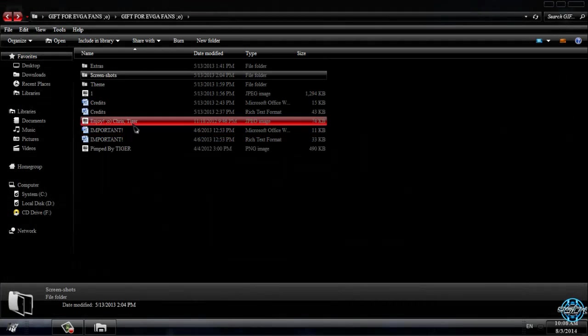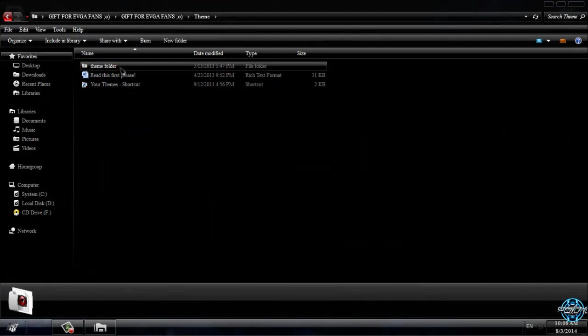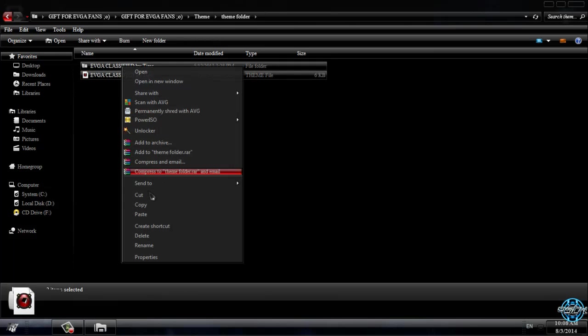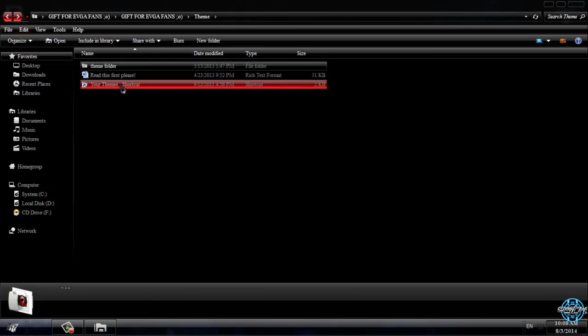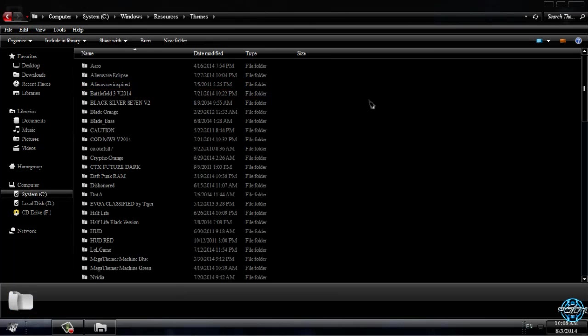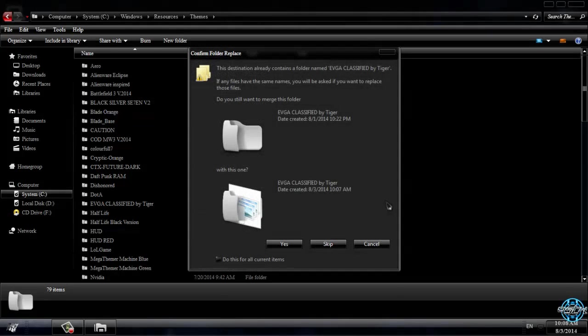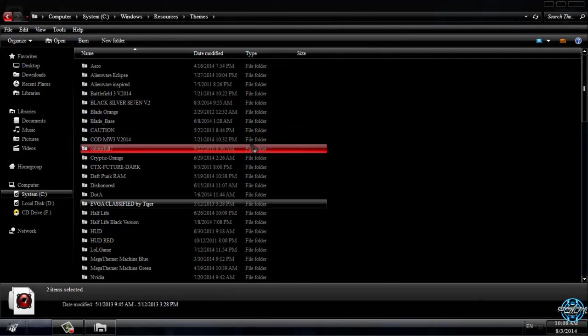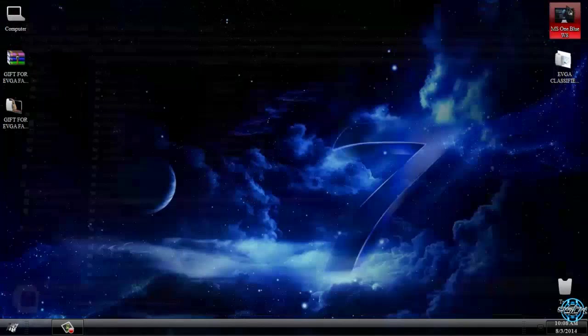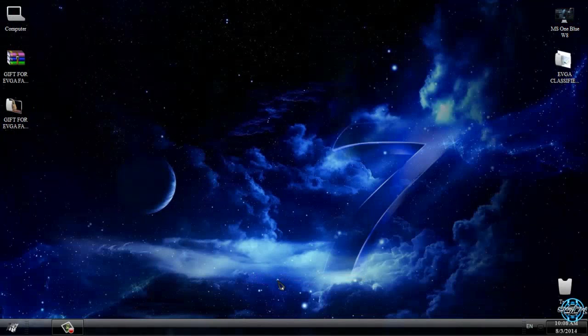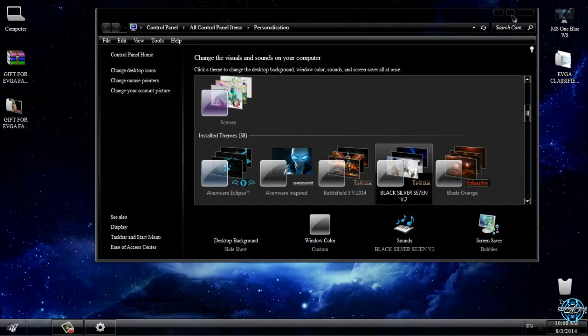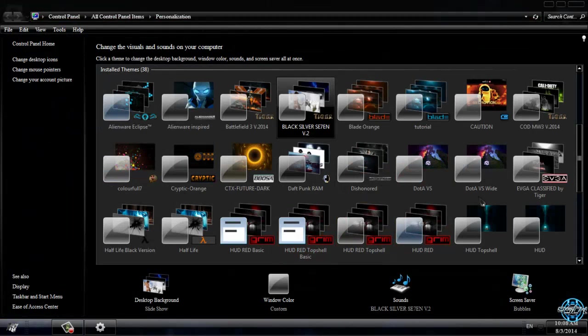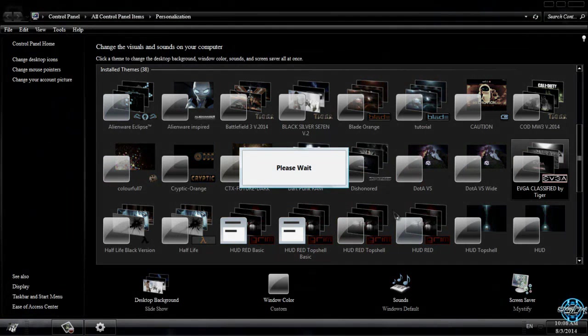Let's go back. We have the theme, here is the theme folder, copy this, go back, go to your themes shortcut and paste it here. I have already done this, however now go to personalize and apply the EVGA classified by Tiger.